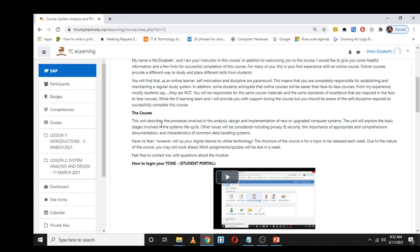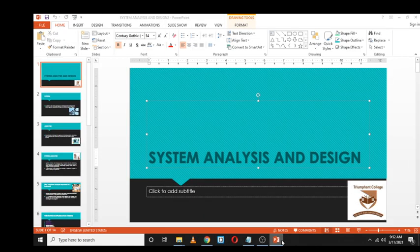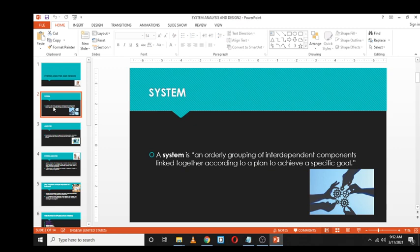The unit describes the processes involved in the analysis, design, and implementation of new or upgraded computer systems. In other words, in system analysis you will be learning about different types of methodologies, fundamentals, and skill sets that can help you develop a successful information system — whether it is for a new system or for upgrading an existing one.